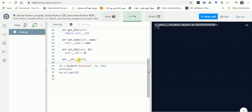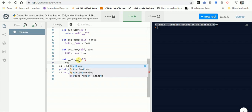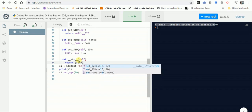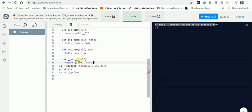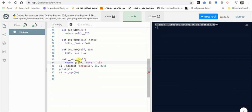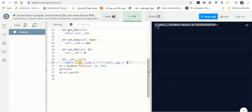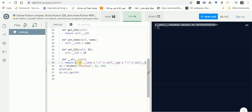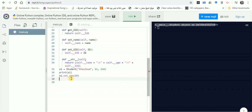Inside __str__, we organize the return string the way we want to see it when printing. For example, returning self.__name, then a tab, then self.__age, then self.__SID — values separated by tabs. We can also add labels like 'student name:', 'age:', and 'SID:' followed by colons for clarity.